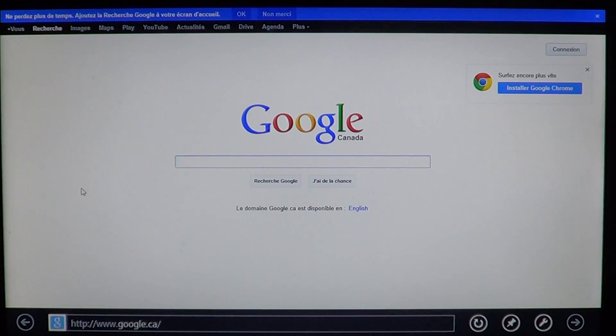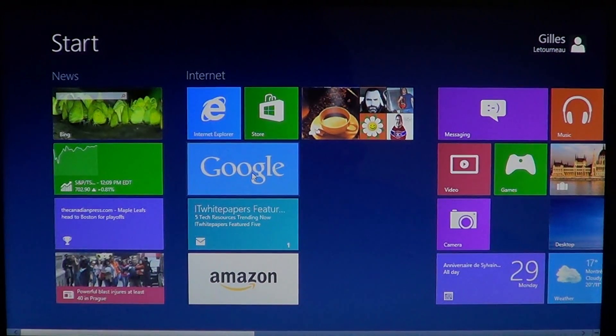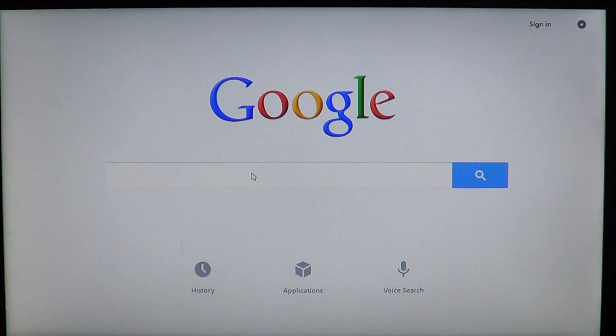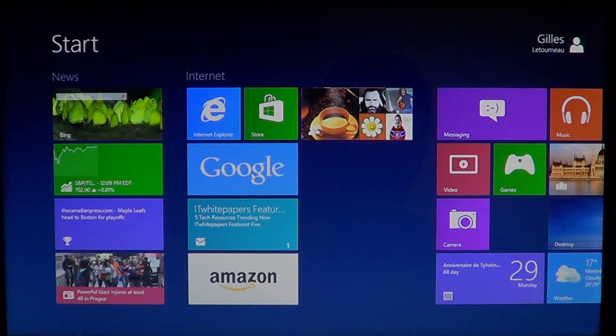careful, because you might see Internet Explorer with Google, and that means it's going to bring you to the Google search page through Internet Explorer. It's not the app itself. So Google search app - really worth it if you do a lot of searches.